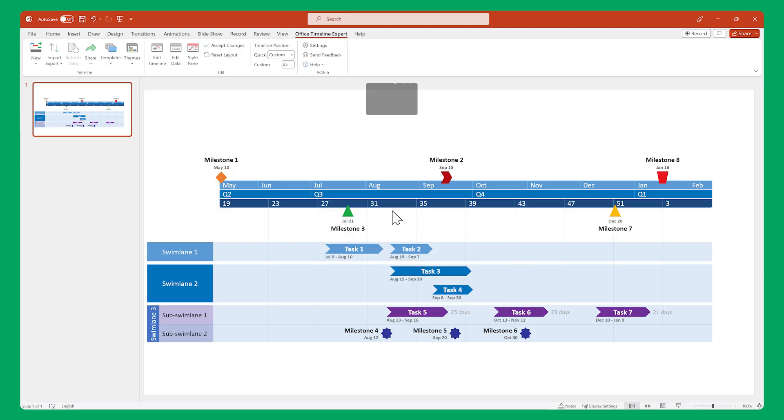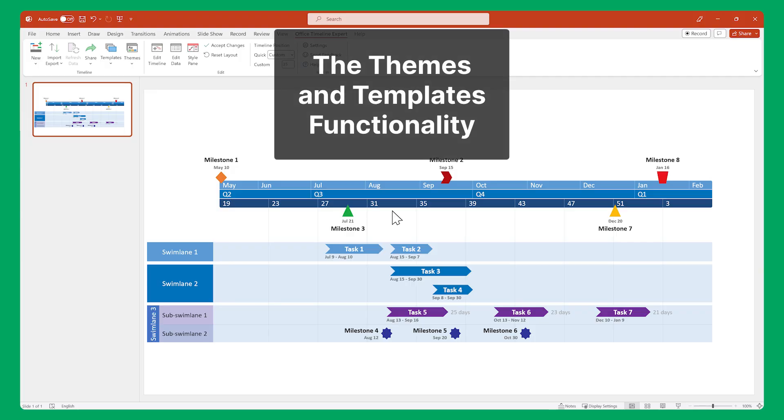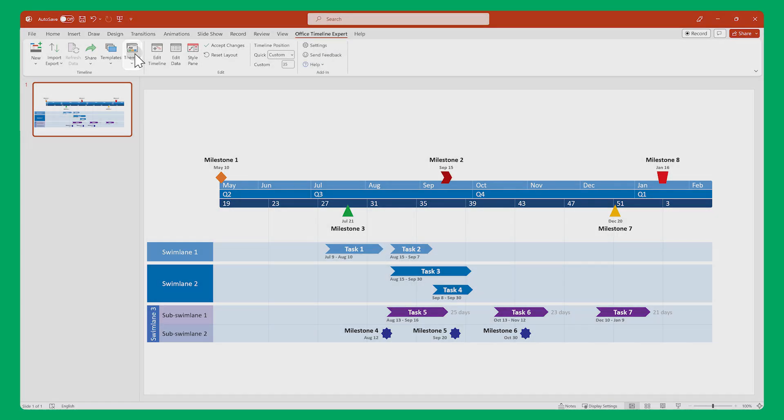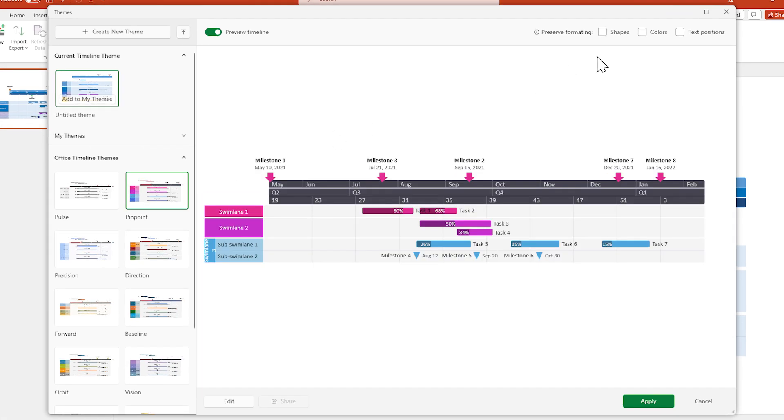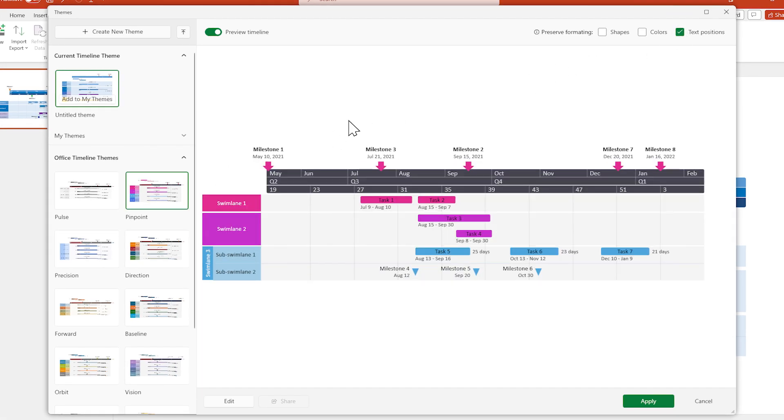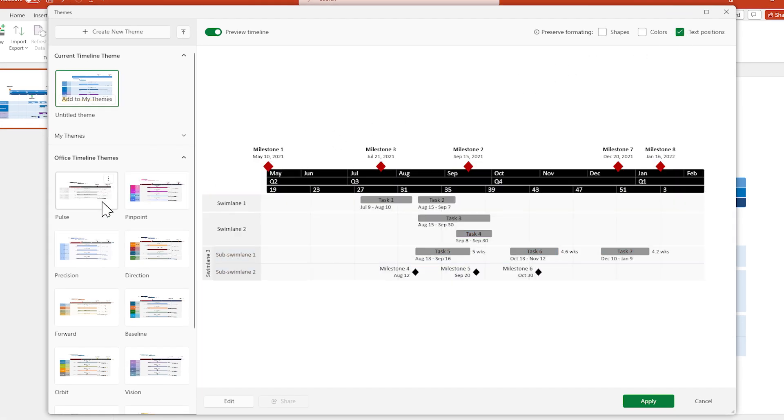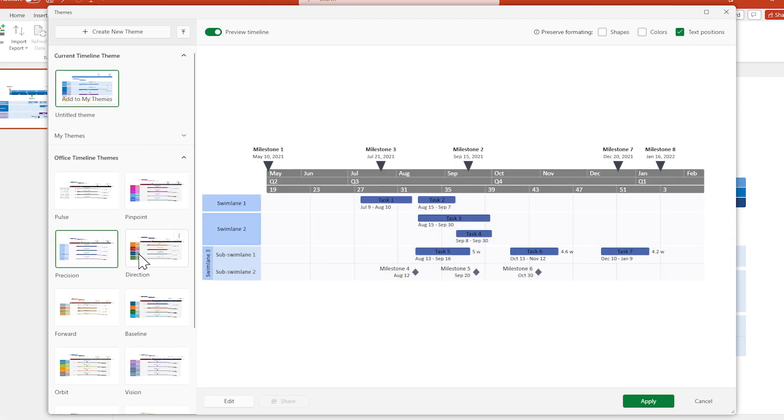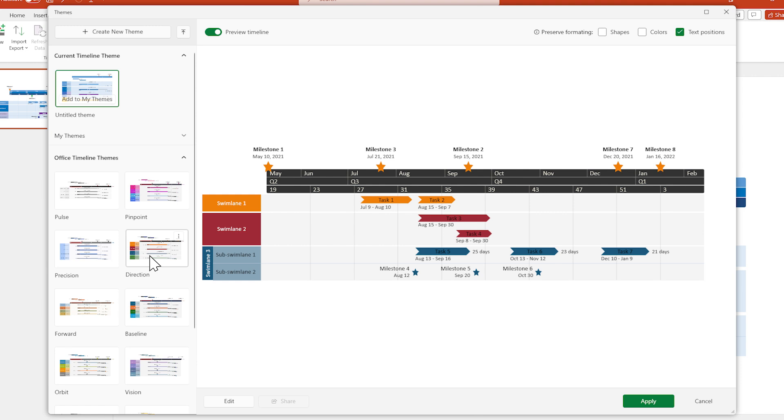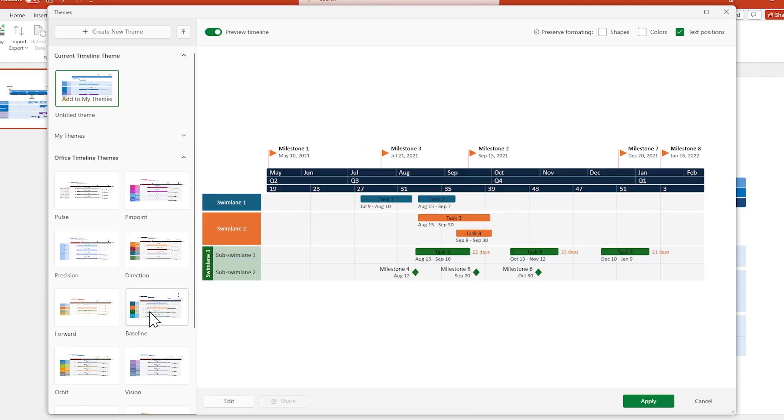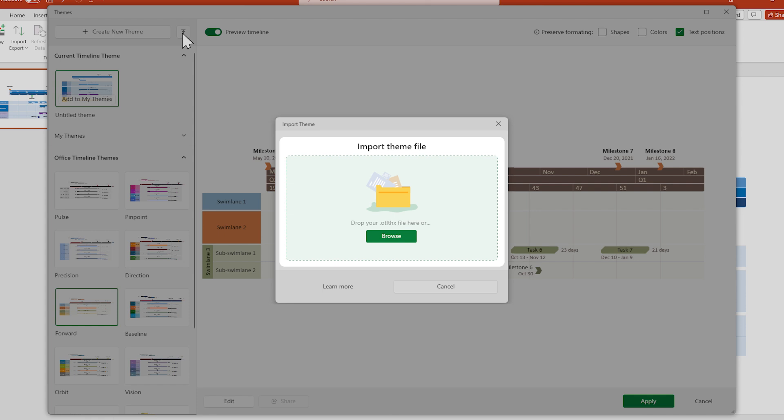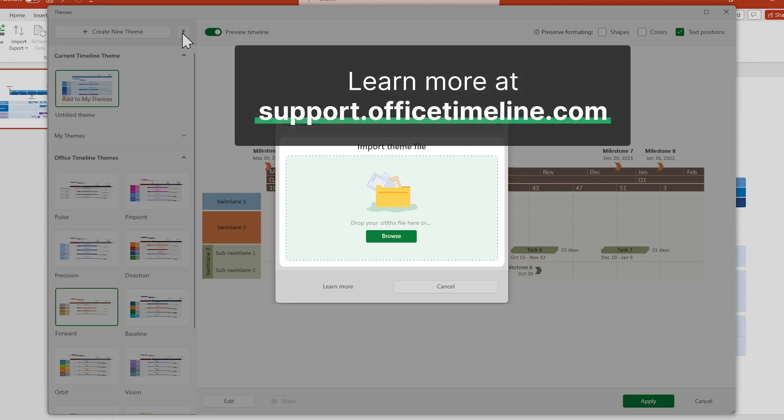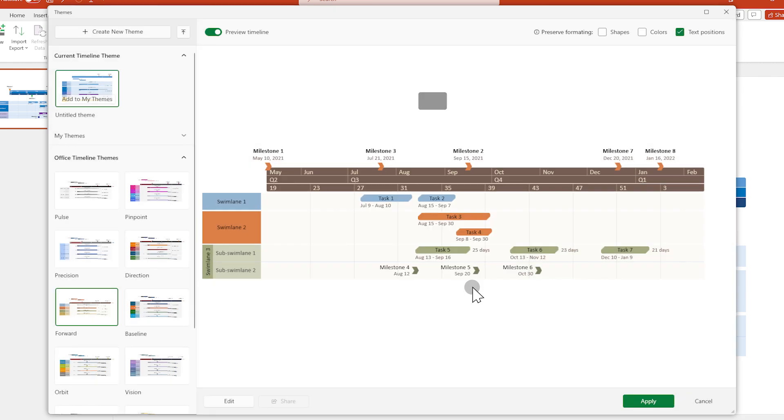We'll delve into more details on that during the workflow demo later in this video. Another feature you'll find useful is the Themes and Templates functionality. Themes are comprehensive visual styles that you can easily apply to any timeline, so you can maintain consistency and standardize your visuals. You can also import, create, and edit custom themes. Check out our Support Center if you want more details on how to do that.